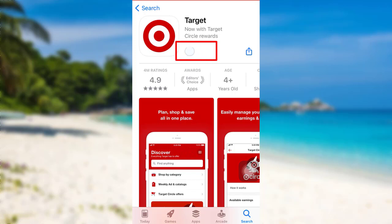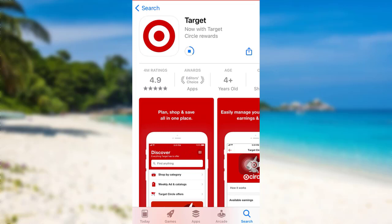To download the app, all you have to do is tap on "Get". Once you tap on "Get", the device will start downloading the app. While the app is downloading, let me give a short description about it. Target Corporation is an American retail corporation — it is the eighth largest retailer in the United States and a component of the S&P 500 index.